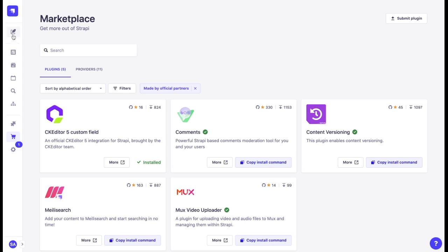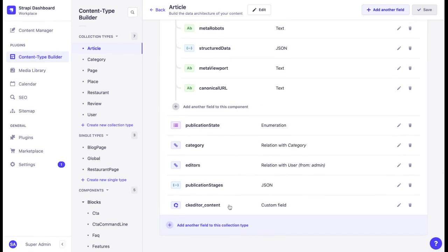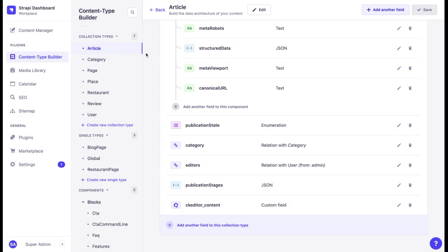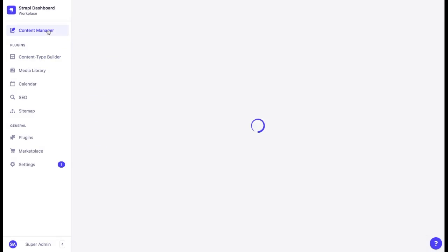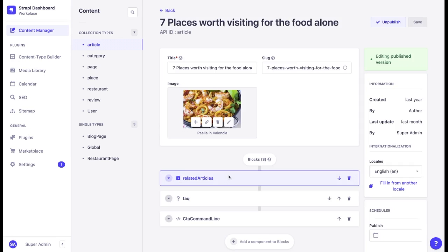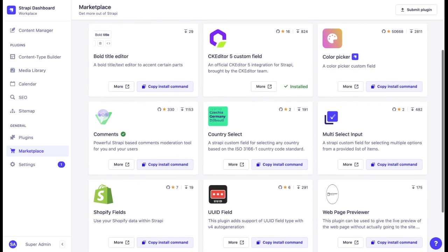For instance, in this project we have a CK Editor custom field installed. This way, when we want to add a new article, instead of the traditional text editor, we can see a custom one. As you can see, custom fields can also integrate Strapi with other products, such as Shopify or CK Editor.